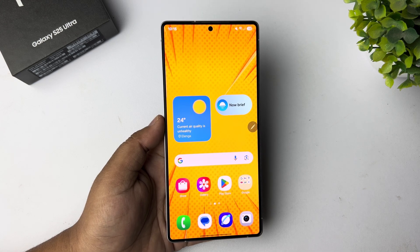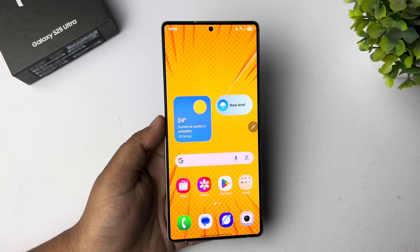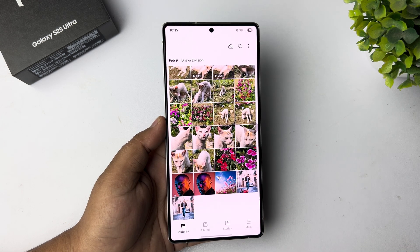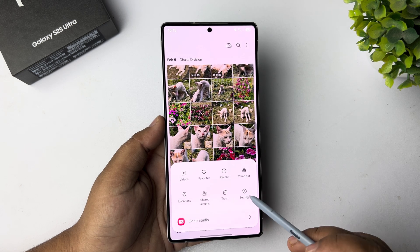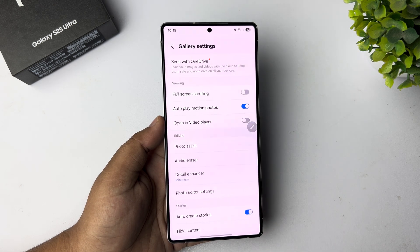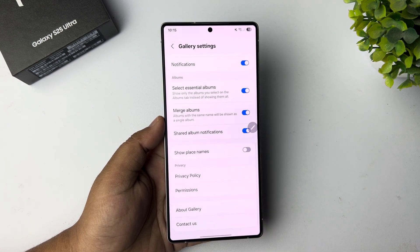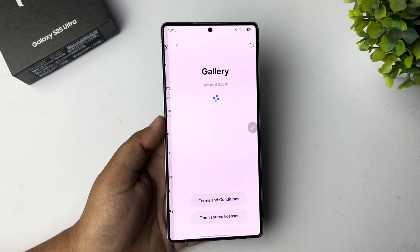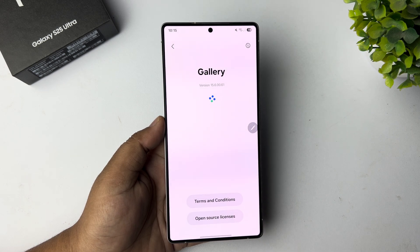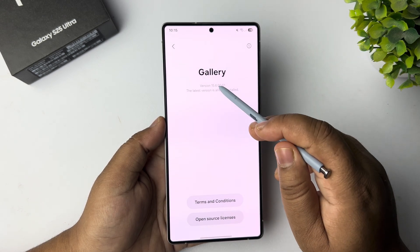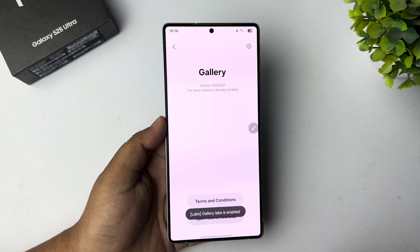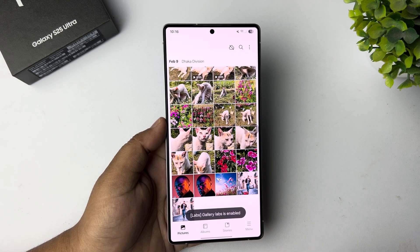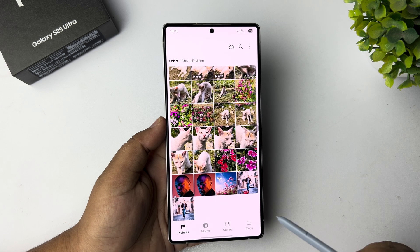To create a PDF using multiple photos, go to your default gallery app. We have to enable Gallery Labs first, so tap on menu, then settings, scroll down and tap on 'About Gallery'. Now tap on the version number 11 times and Gallery Labs will be enabled.